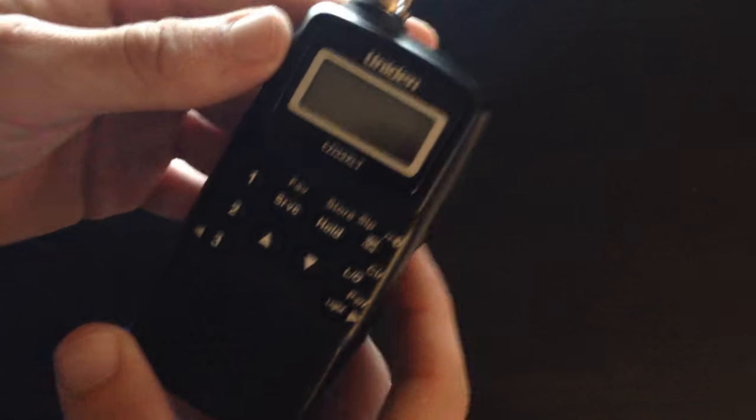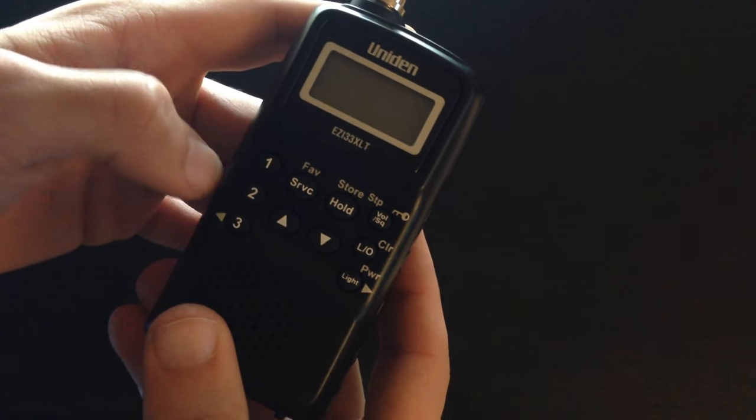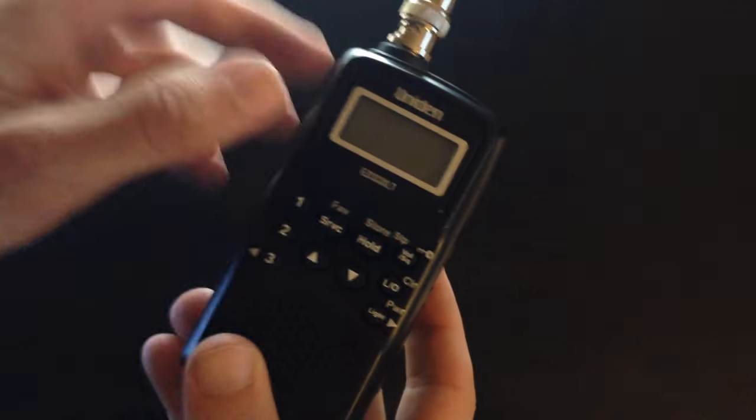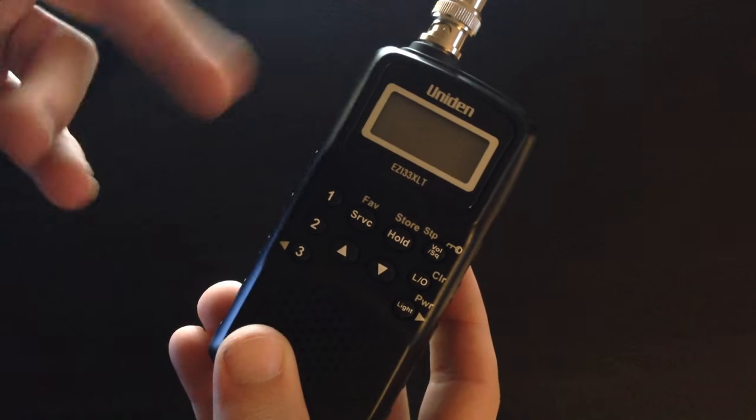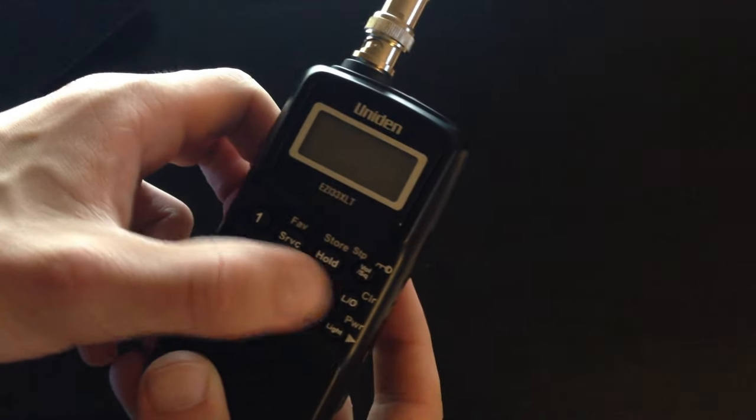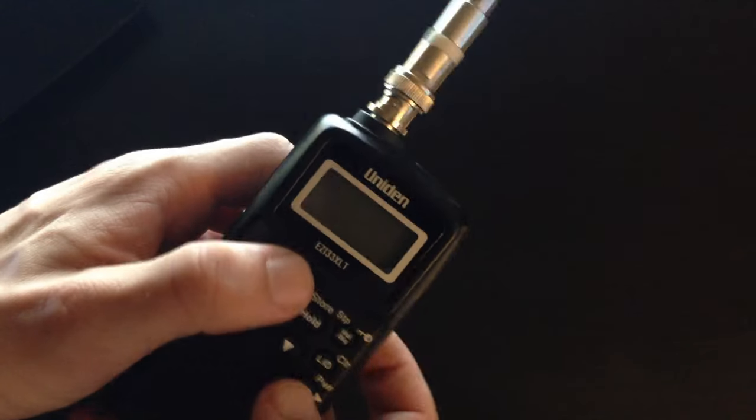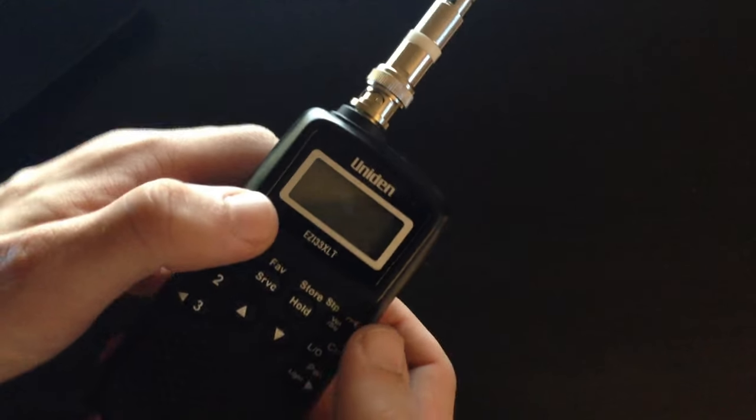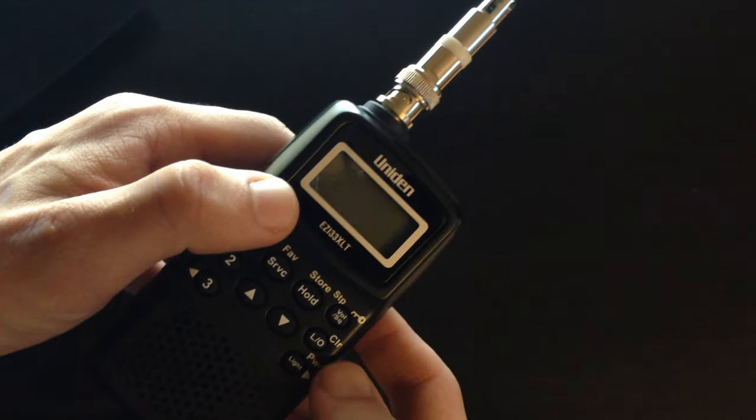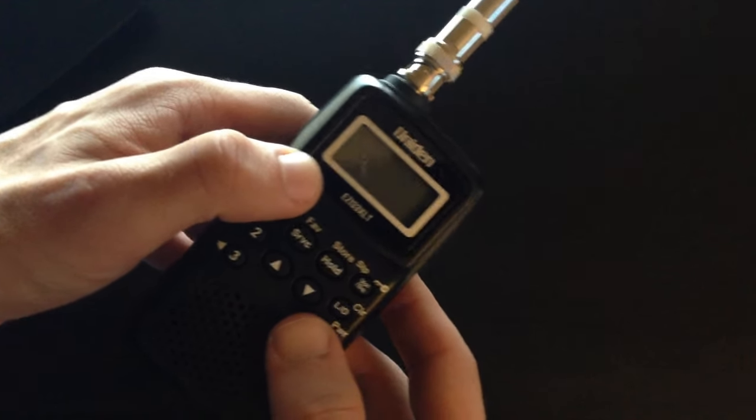Basically, you've got your three banks here which you can save on. You can hold, or you can quick search so it picks up automatically. You've got your swift keys here, and then you've got volume and squelch, and then your light button here.